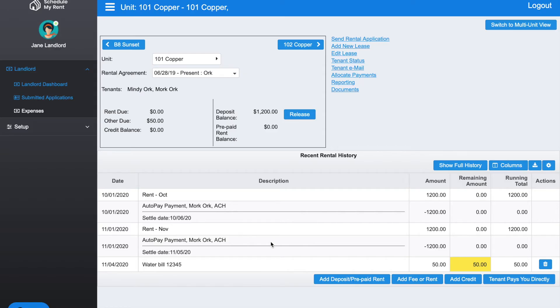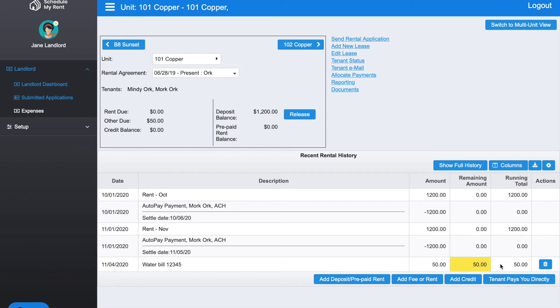Now you can see on the list here water bill 12345 for $50 has been added and $50 is currently due. If the tenant logs into their account, they would see that $50 water bill is currently due.